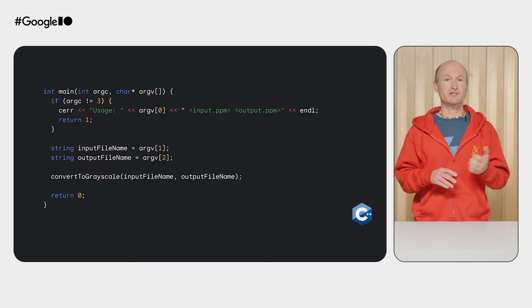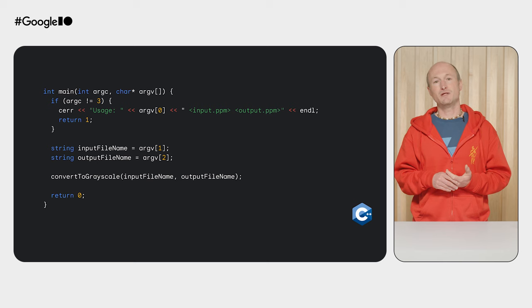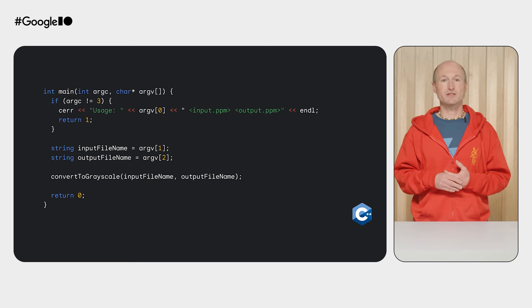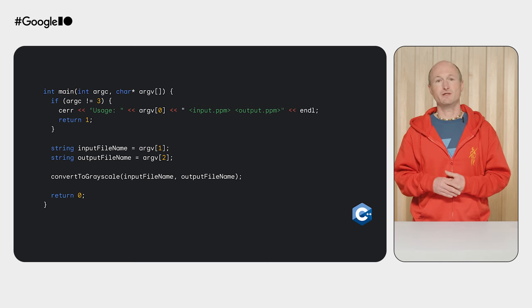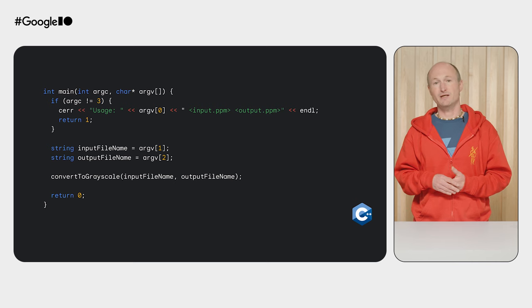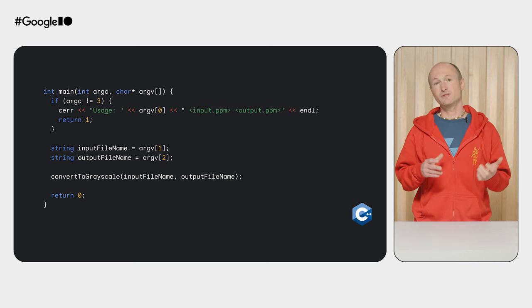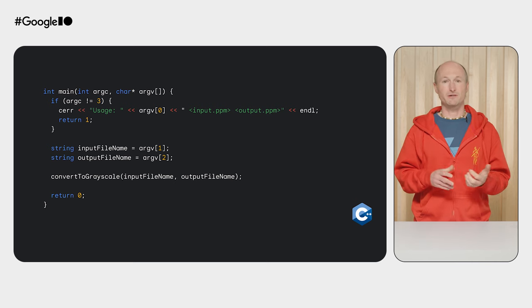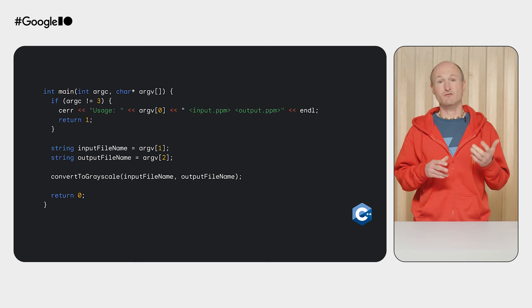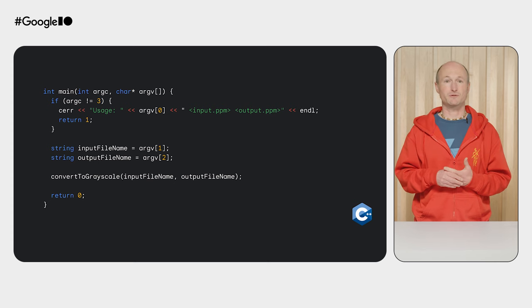Take the Grayscale C++ file as an example. In its main function, it checks if it's called with two arguments, the name of the input file, argv1, and the name of the output file, argv2. By convention, argv0 is just the name of the command with which the program is invoked.